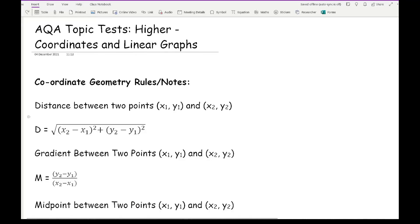Before we get started on working through these coordinates and linear graph questions, one thing I strongly urge you is to learn some of the more simple formulas that are used at higher level — i.e. at AS level in terms of coordinate geometry, or if you're studying level 2 further maths you may be introduced to these formulas. Hopefully your teacher introduces these to you, because it will make a lot of the popular questions relating to coordinates and linear graphs that much easier.